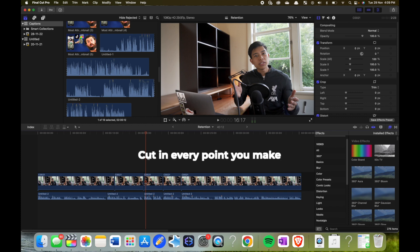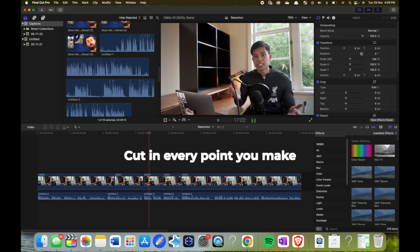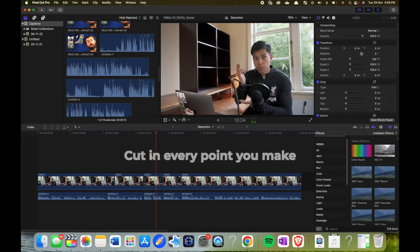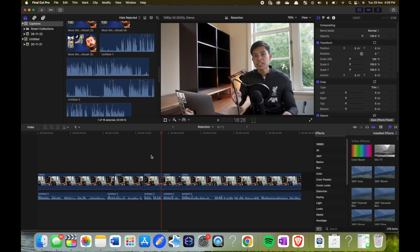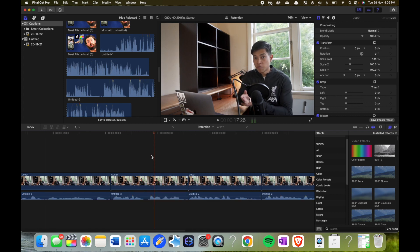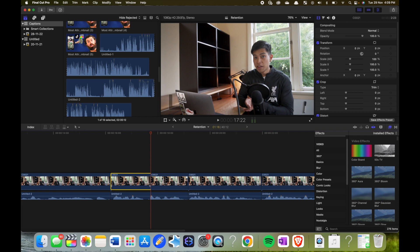But I'll show you how to do a cut in every point I make. So say I want to do a cut in at 'every,' because that was a hard point.